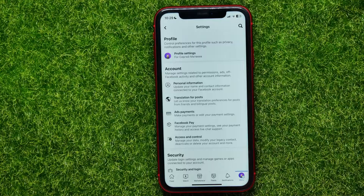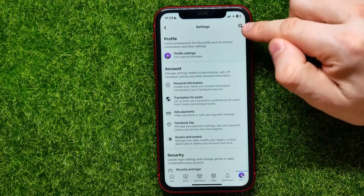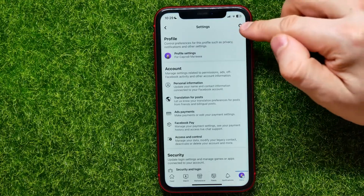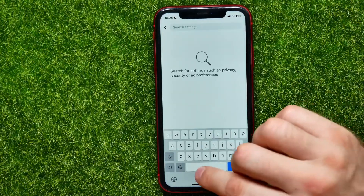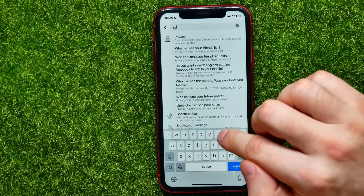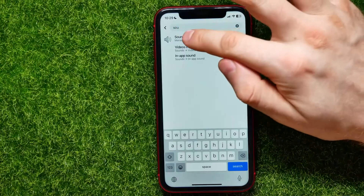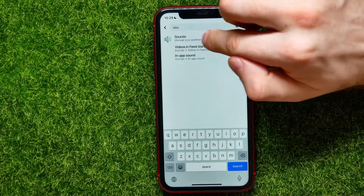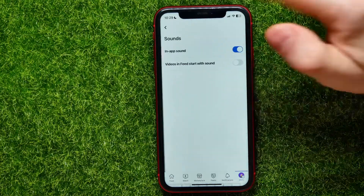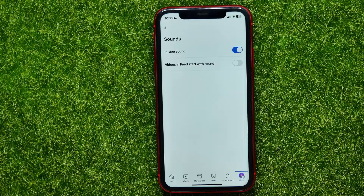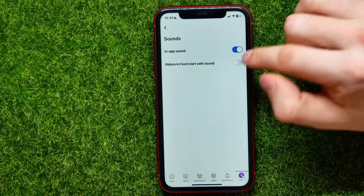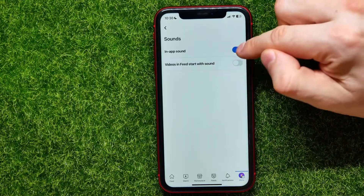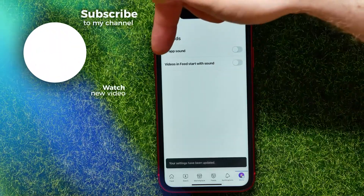Then tap on Settings, and tap the magnifying glass icon to open up search. Start typing 'sound', then tap where it says Sounds to open up the sound settings.